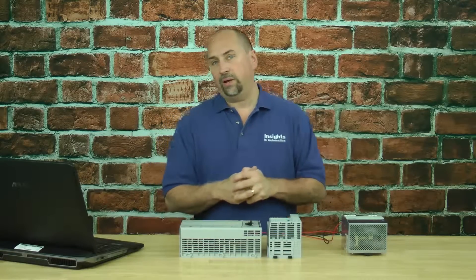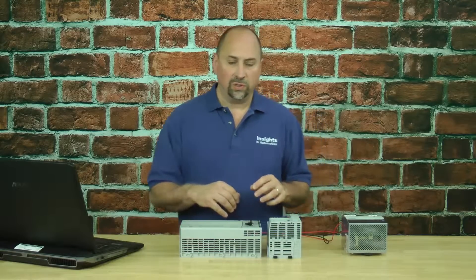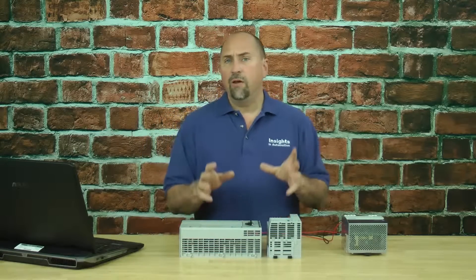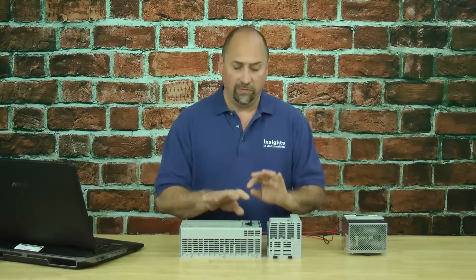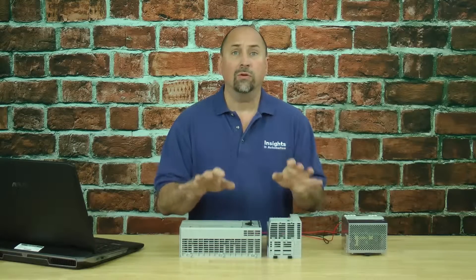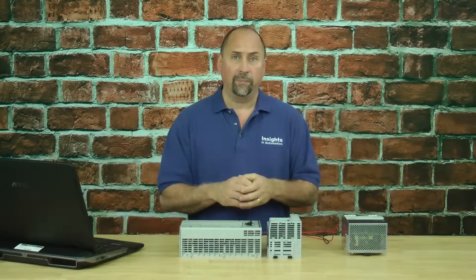Here we have a couple of CompactLogix processors, and for many years now when they've come from the factory, they've come with no firmware.